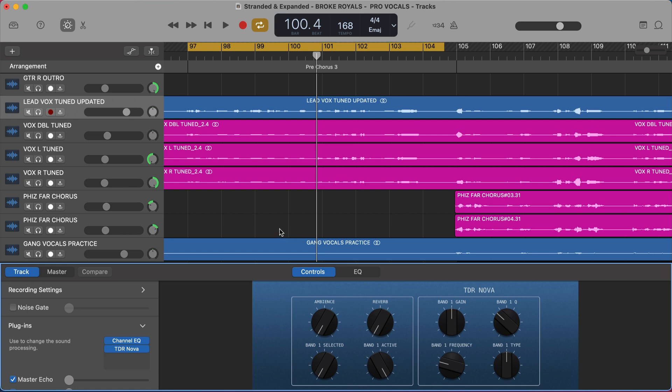But you can see how powerful this is. You no longer have to worry about those harsh S's and T's, those sibilant sounds. You can address those individually, but still have that bright, airy vocal sound on the rest of your vocal. Really cool. Really powerful.